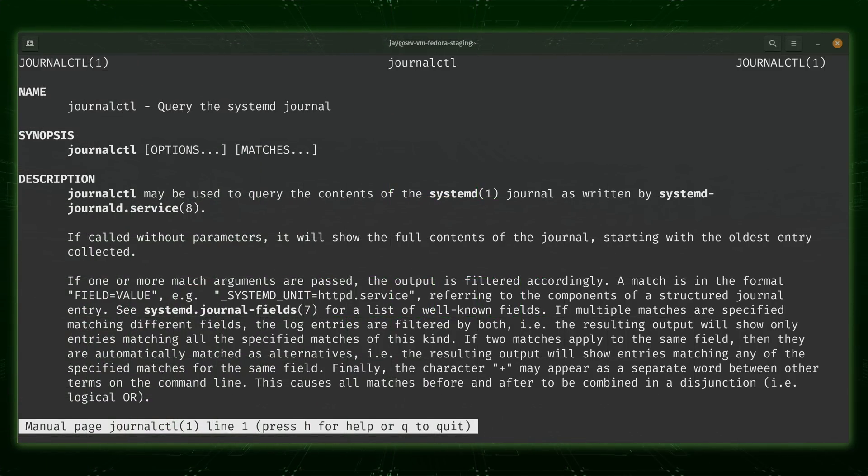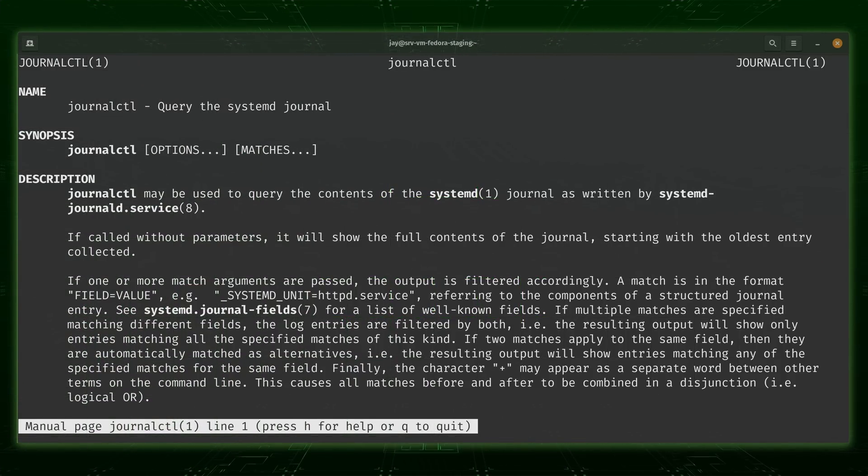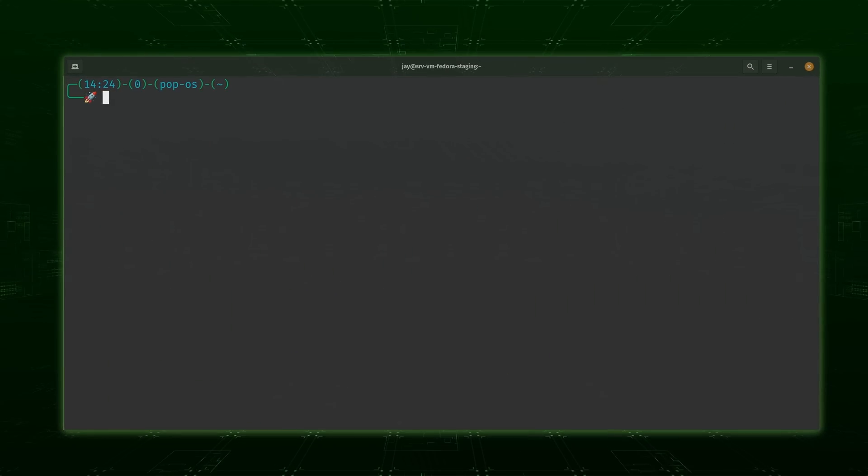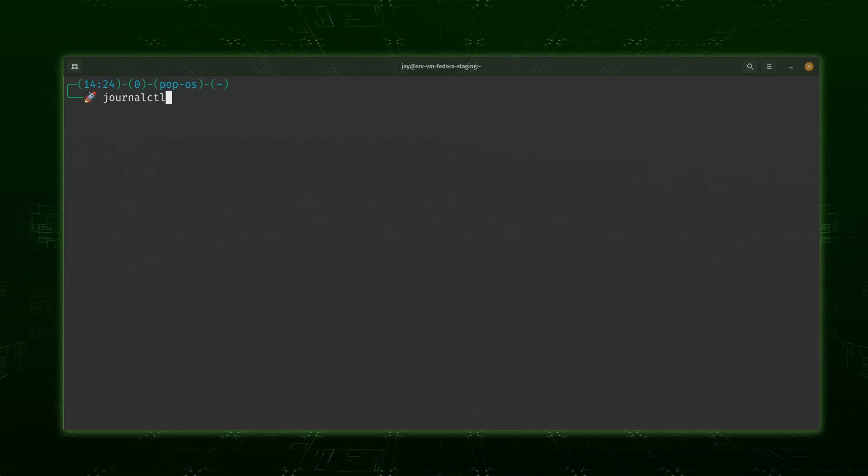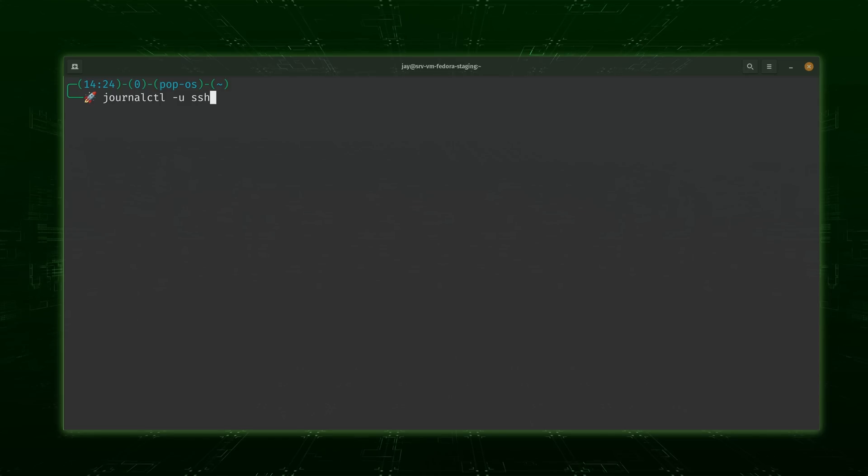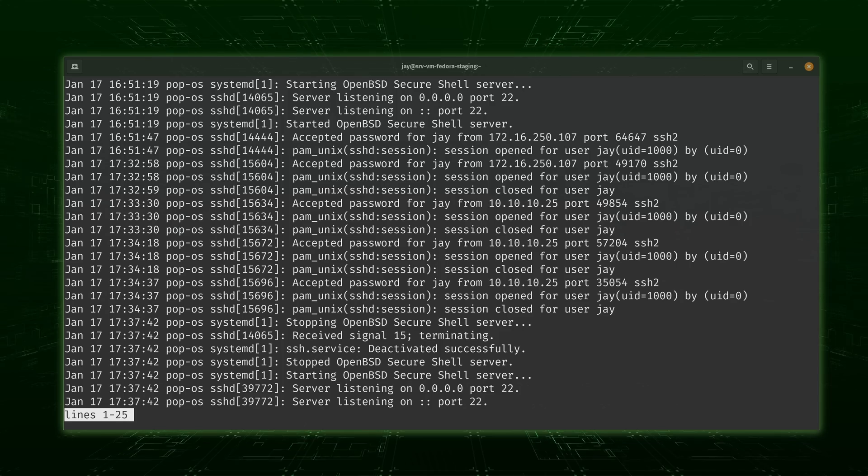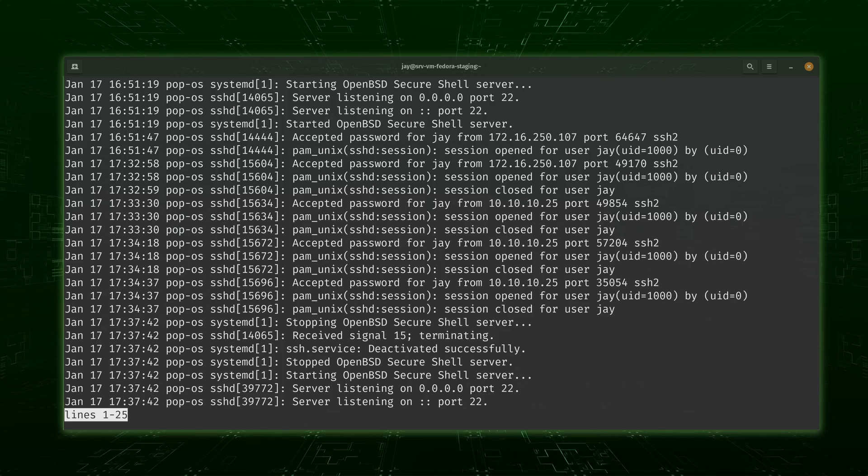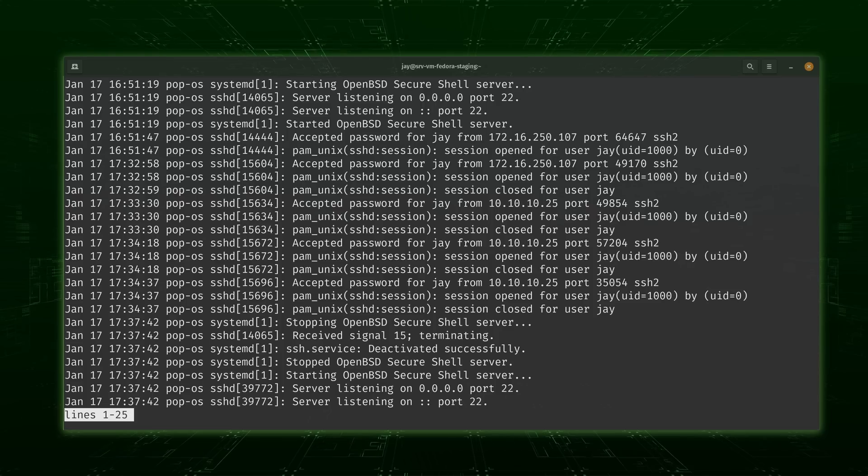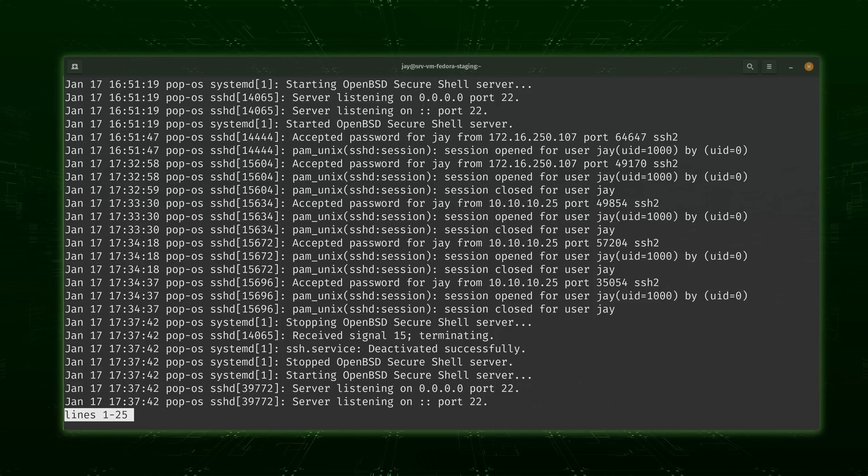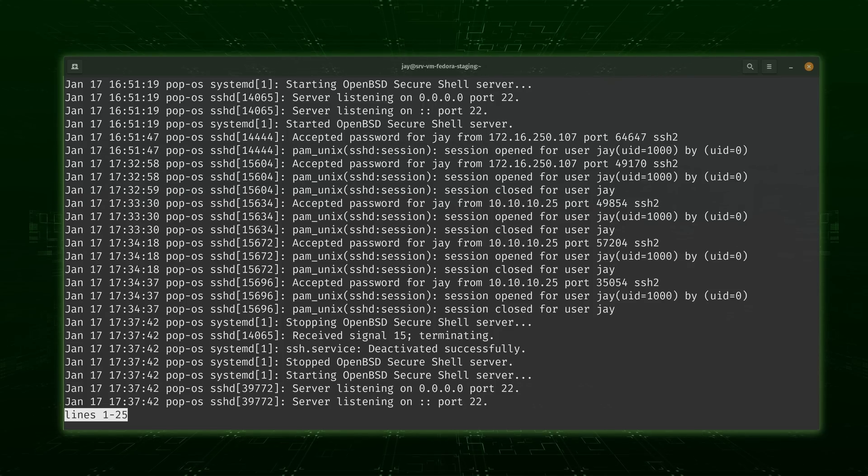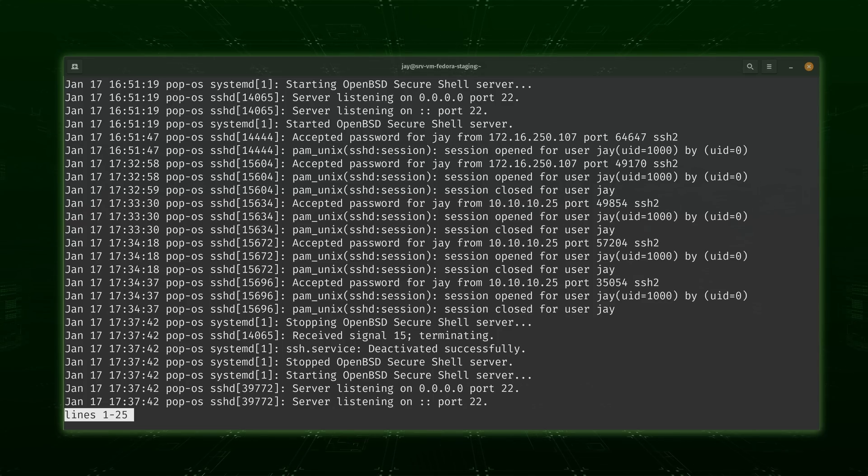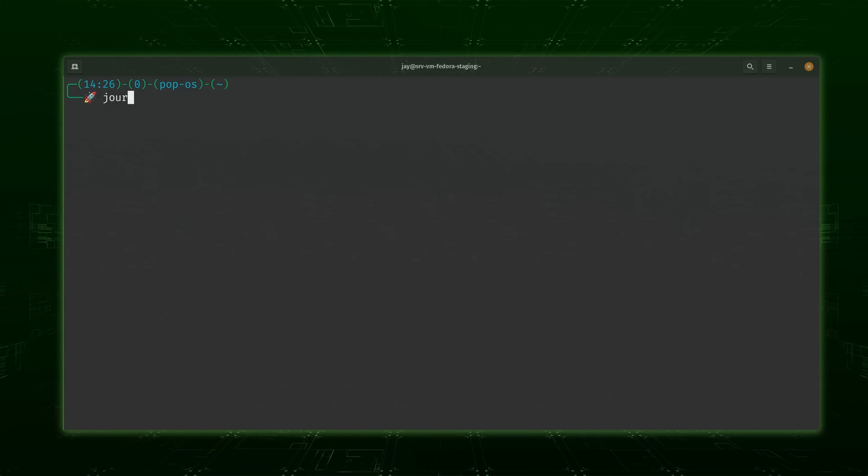Speaking of systemd, the next command on my list is also part of that suite. The journalctl command is a tool that you'll use most often to inspect system logs. For example, if your web server is crashing, you could check for relevant log information with the journalctl command. The most basic usage of journalctl is journalctl-u and then the name of a service. For example, if you wanted to check the status of httpd, you would type journalctl-u httpd.